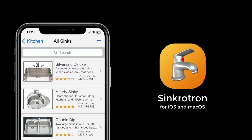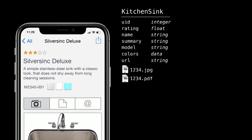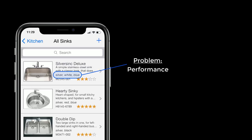To talk about the problem, I'll use the imaginary app Synchrotron for sink loggers or sink collectors — a table view with a bunch of sinks, and then your favorite sink in a detail view. For such an app, you would have a very simple data model: a kitchen sink table with a bunch of properties — rating, name, summary. And there you go.